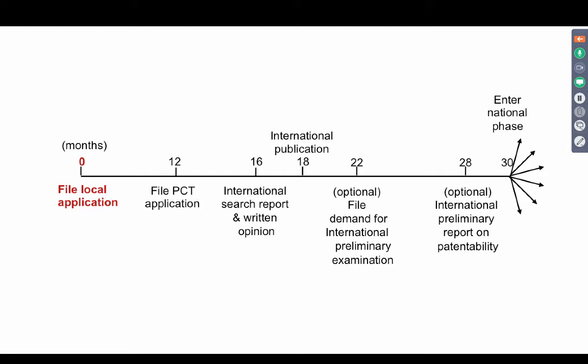You could make a demand for international preliminary examination at the same office where you filed it. And the international preliminary report on patentability could come around 28 months. And after 30 months, you will enter into the individual national phases.